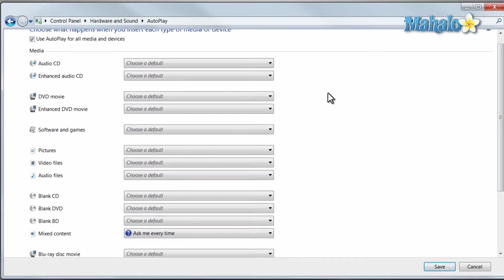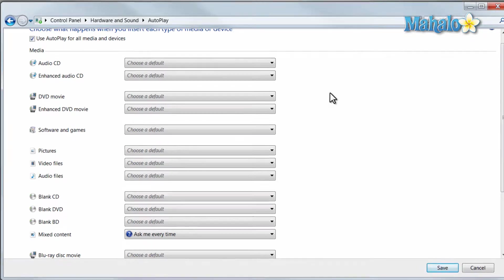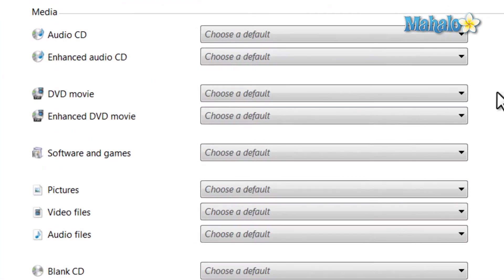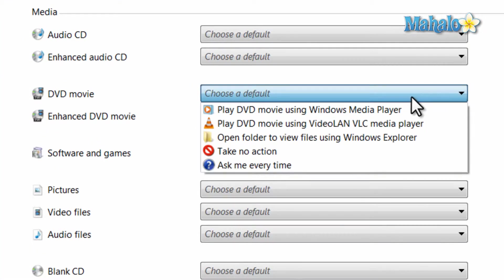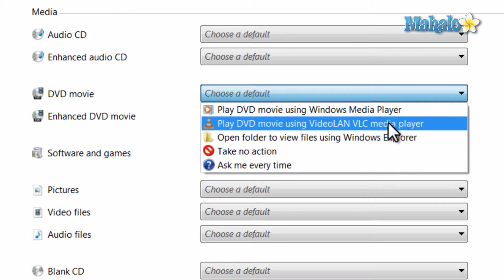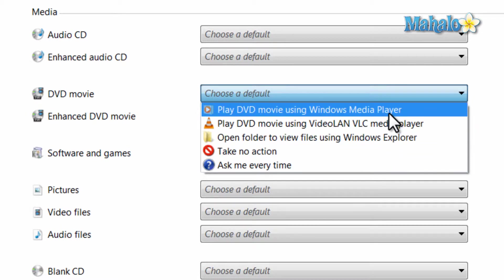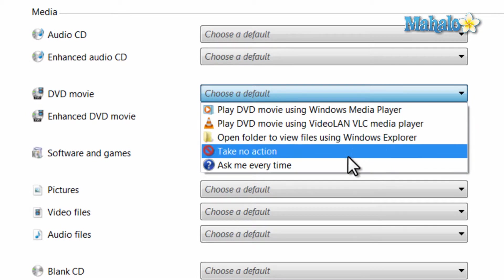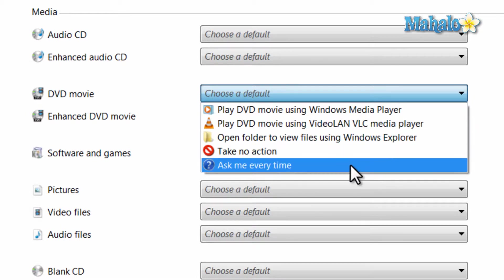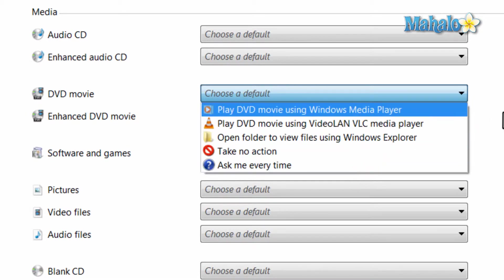And now if you wanted to change an item — let's say for instance if you put a DVD in your computer, what will automatically happen? We can decide from this menu the default program it will open up in, or if no action is taken, or if it will ask you what action to take.